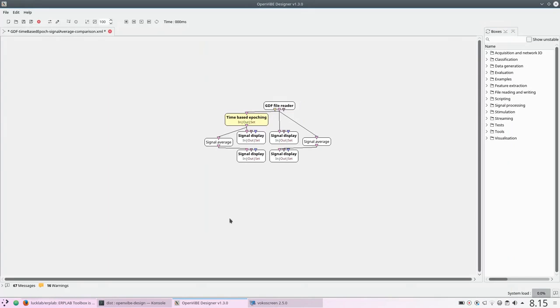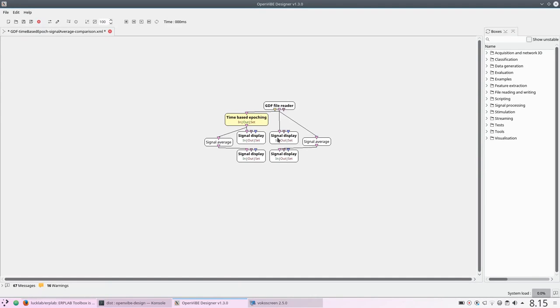I've got a basic OpenVibe scenario here, importing some sample data in GDF format. And I send that data directly to a display so that we'll be able to compare with these other boxes here.